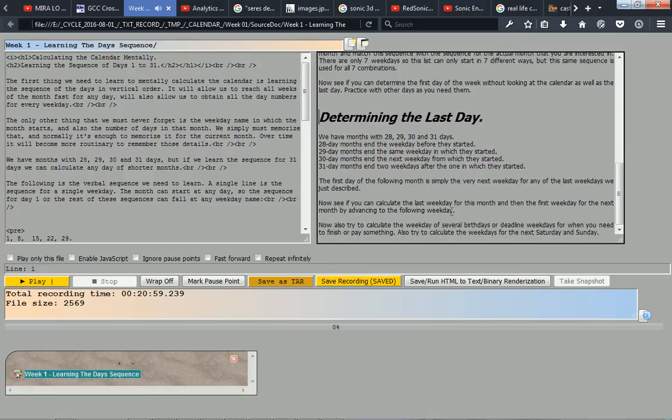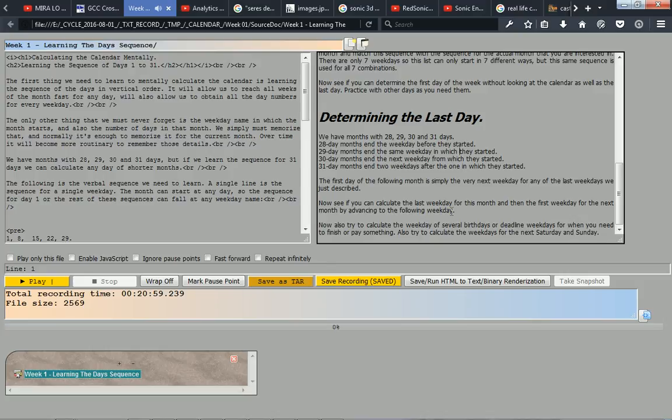Determining the last day: We have months with 28, 29, 30, and 31 days. 28-day months end the weekday before they started. 29-day months end the same weekday in which they started. 30-day months end the next weekday from which they started.